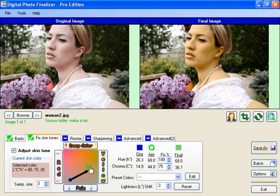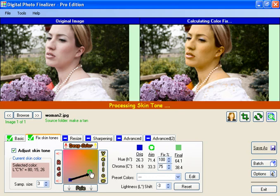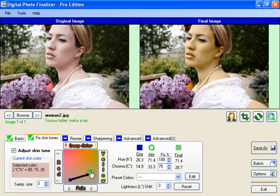Or you could just grab that aim skin tone color marker and put it wherever you want and see the changes immediately show up in the final image. This is pretty easy to play around with.